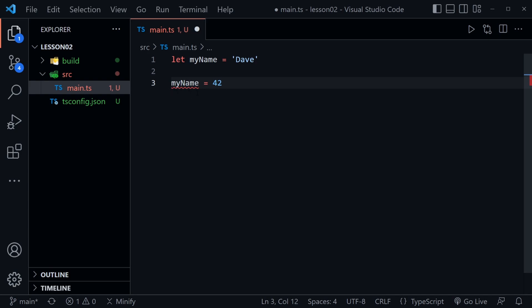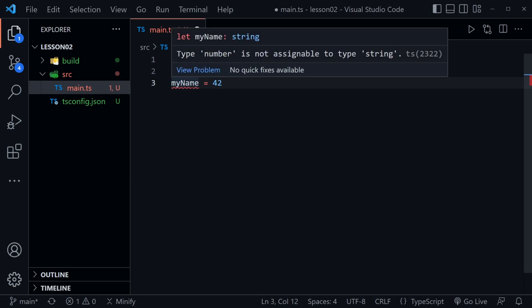We get our red squiggly here saying hey you're doing something wrong. This is supposed to be a string. So when I mouse over we get some more help from TypeScript and it says type number is not assignable to type string.